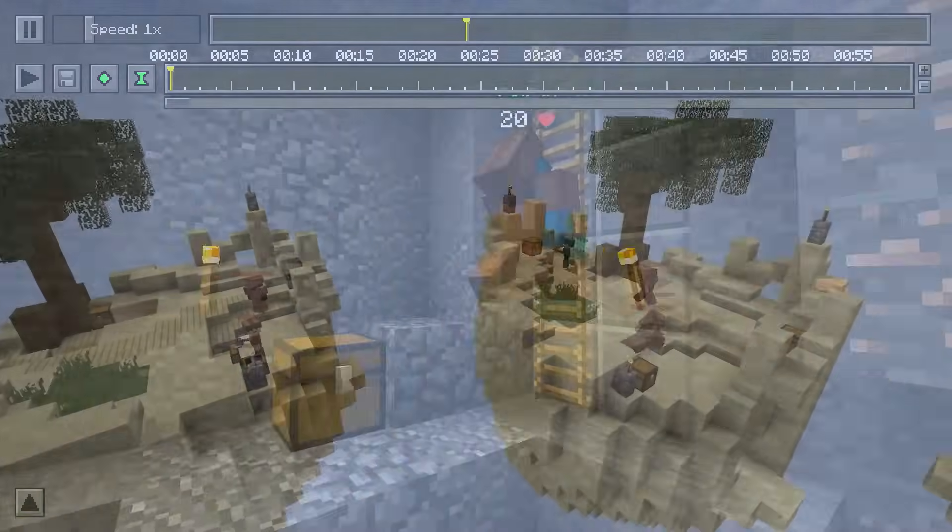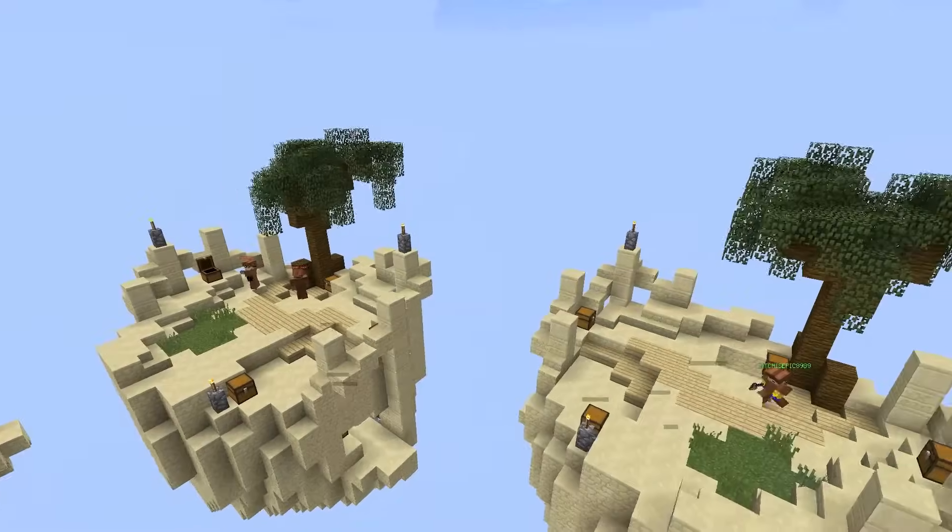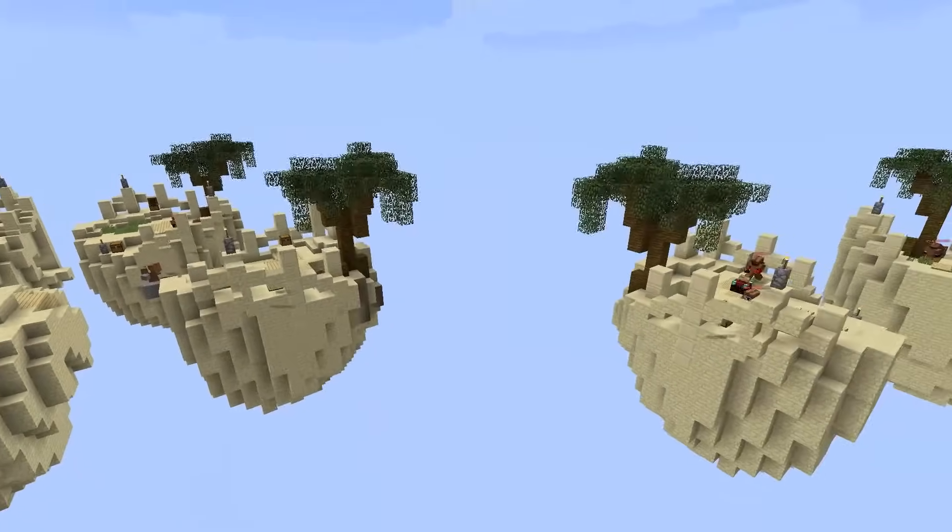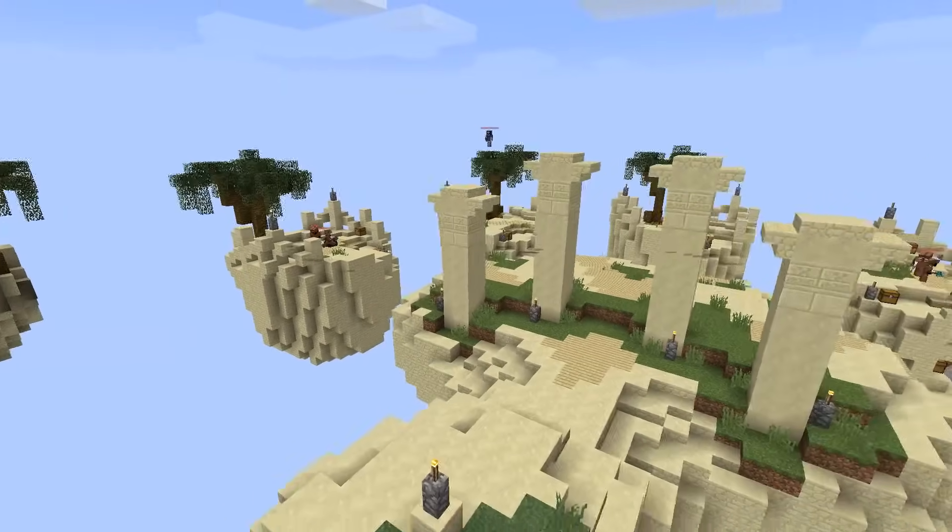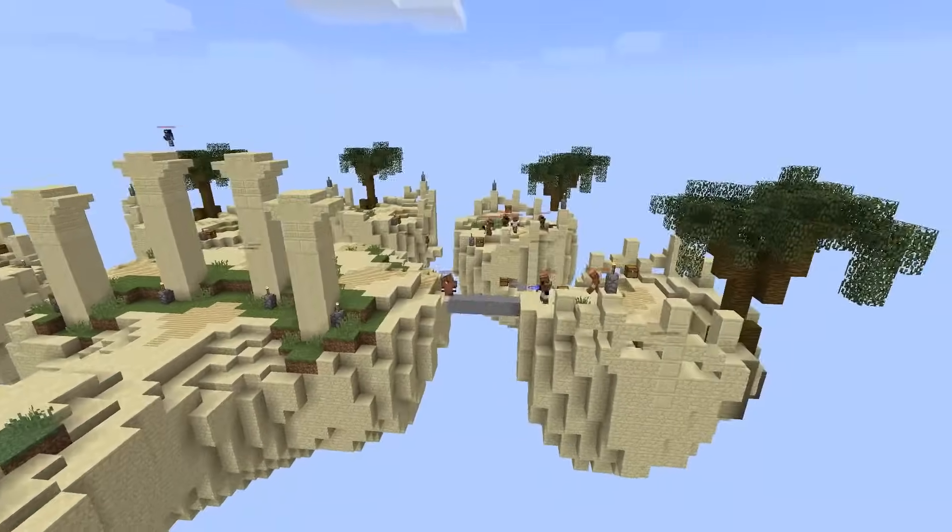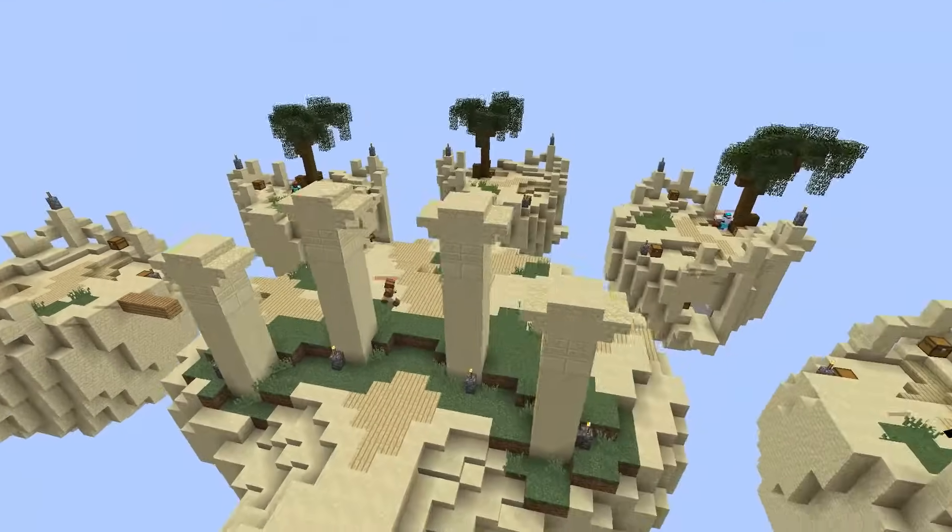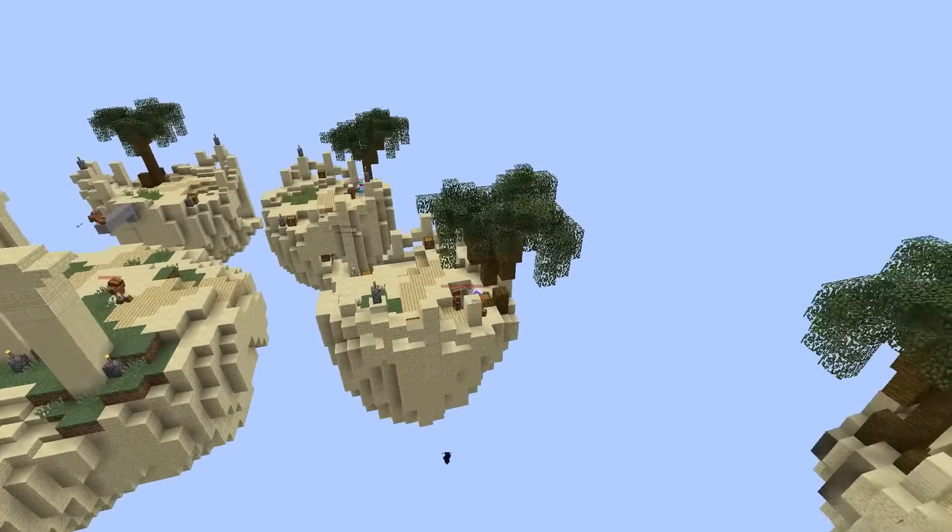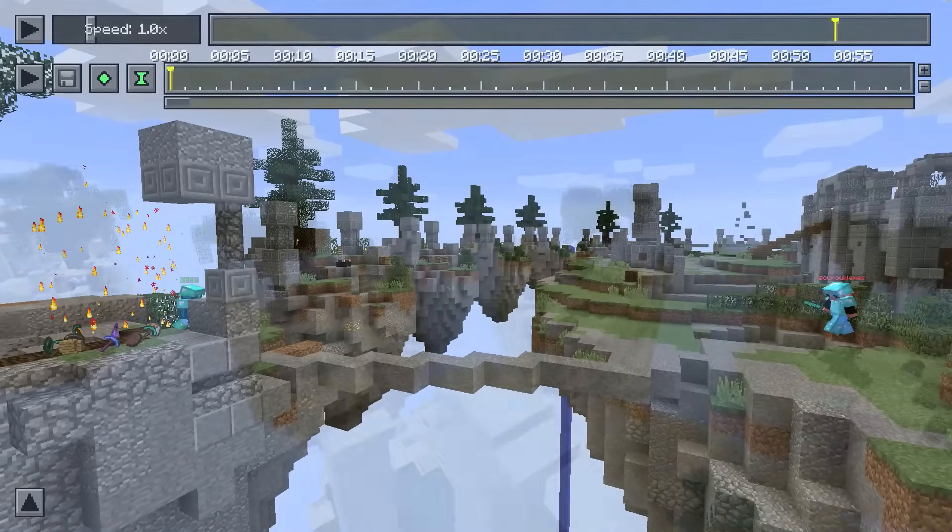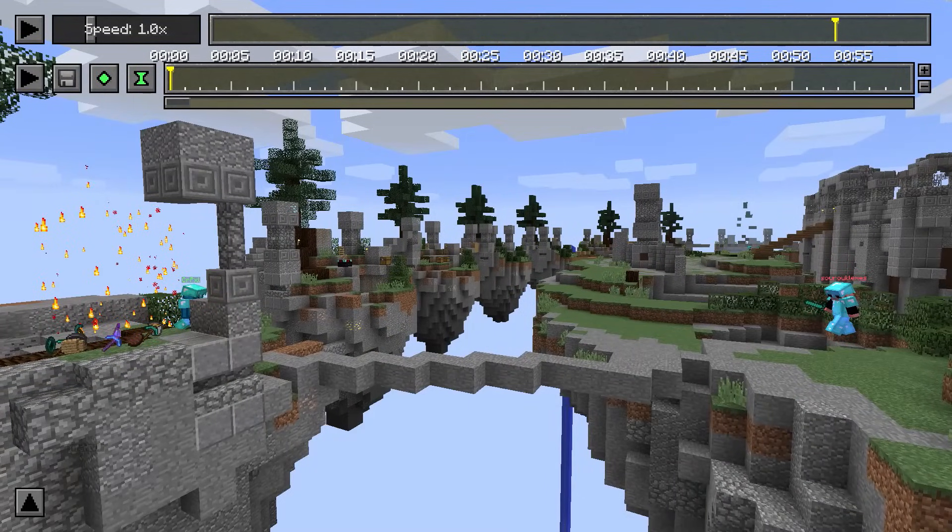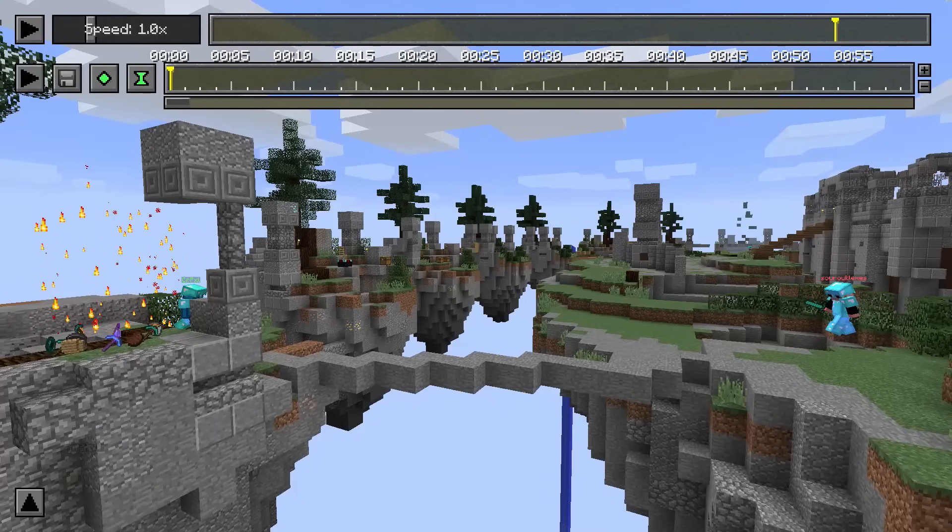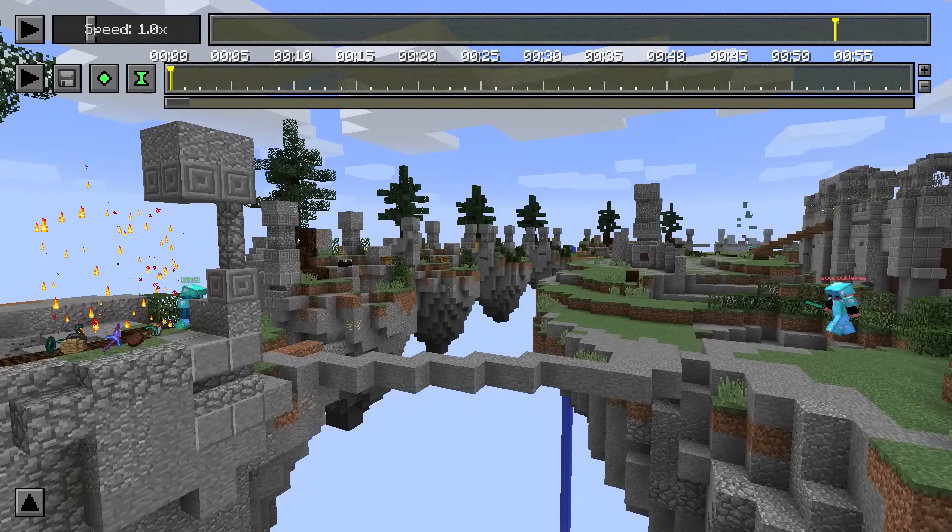The replay mod allows you to create cinematic camera paths from a replay recording. A camera path consists of several position and time keyframes. The keyframe system in the replay mod is very similar to the keyframe system of video editing software like After Effects or Premiere Pro. So if you are familiar with video animating you won't have too many problems using the replay mod. But let me explain everything. Below the replay timeline there is the keyframe timeline. You can place position and time keyframes on the keyframe timeline to define a camera path.